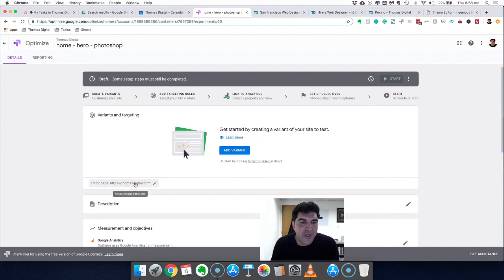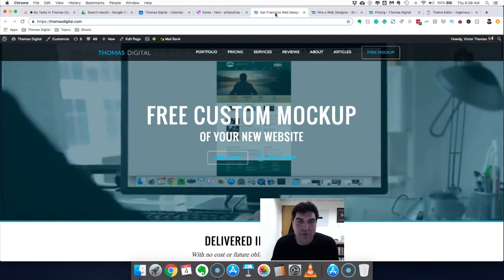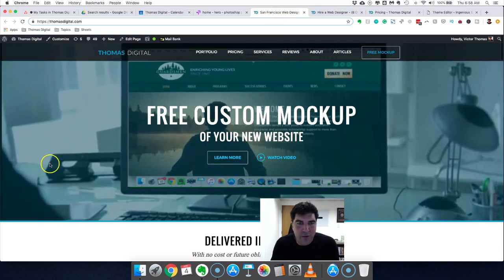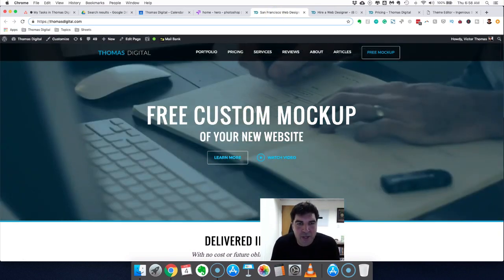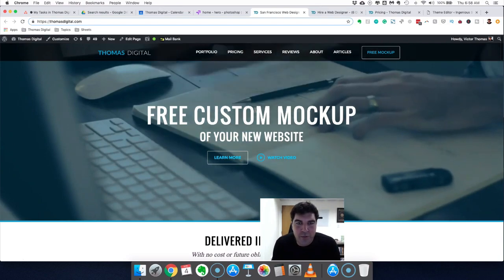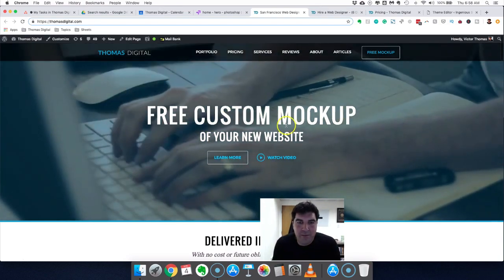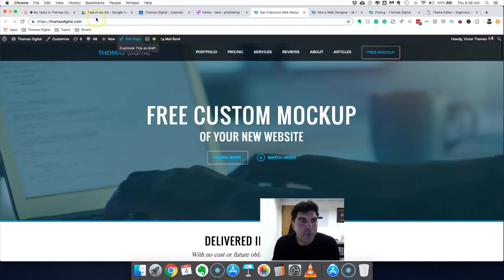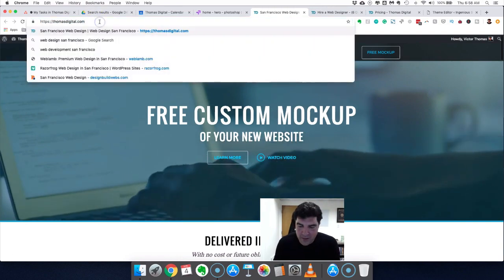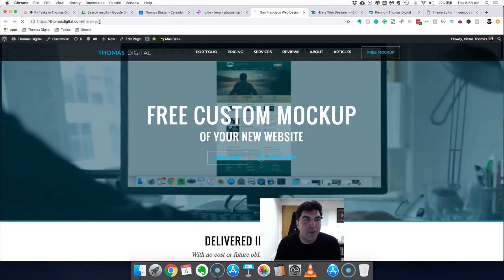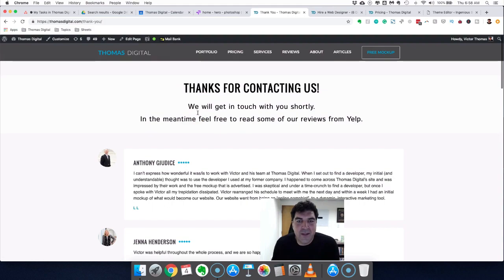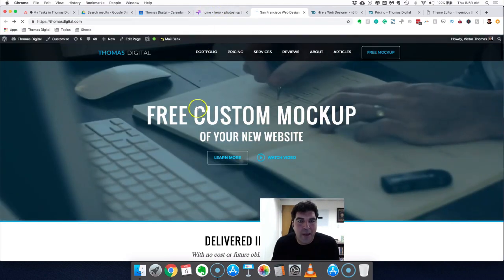The baseline is whatever your current page is — that's the control, the thing you're trying to beat. You have the page and a result: how many people come to this page and then do the thing you want. In my particular instance, it's filling out the contact form and hitting the thank-you page. I know they've succeeded when they've reached that thank-you page. It's very important to have a thank-you page so you can measure all the results.